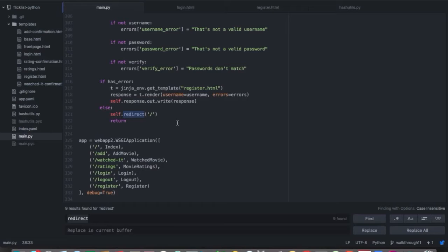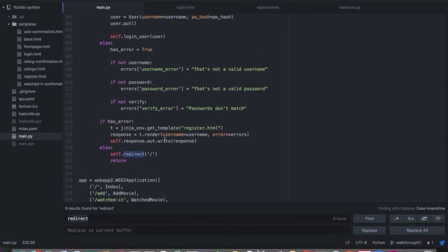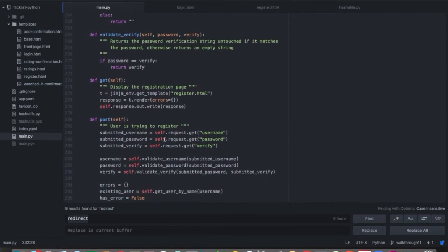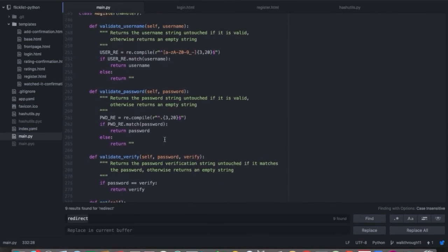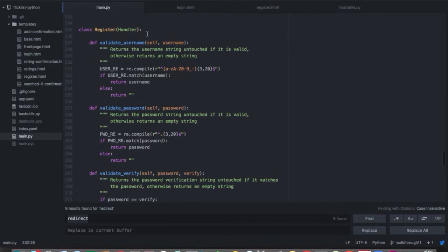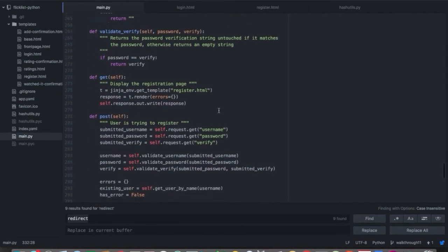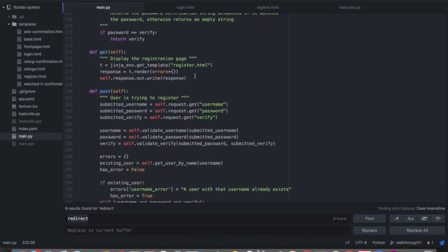We've also added, if we come down to the bottom, three new routes and three new handlers to our application. If we want to have users, we need users to be able to register so they can create an account. We also need users to be able to log in and log out. Let's take a look at the register route — it goes to the register handler.